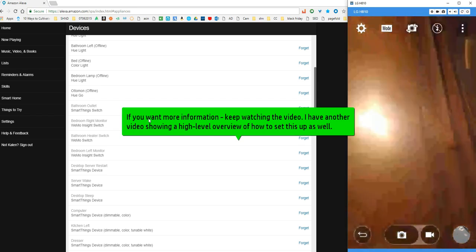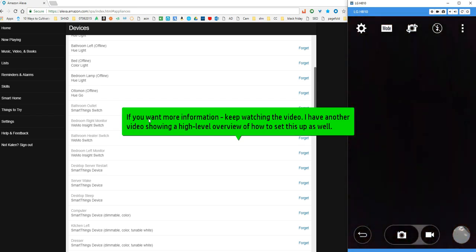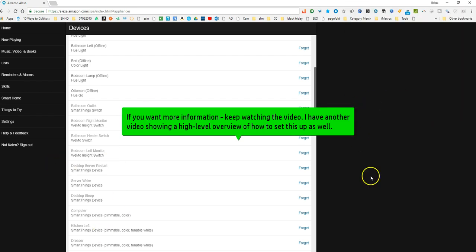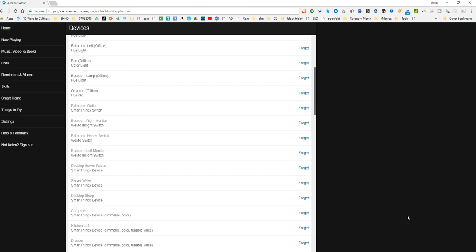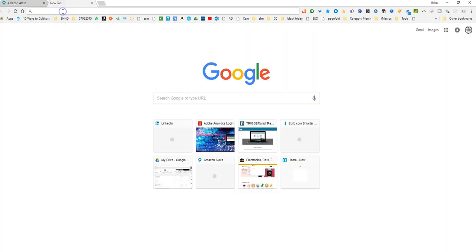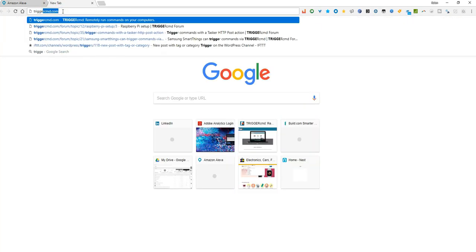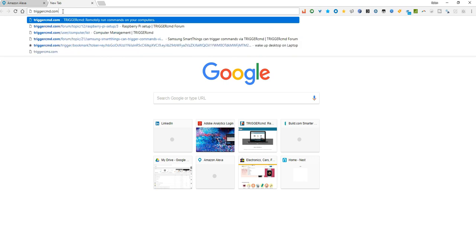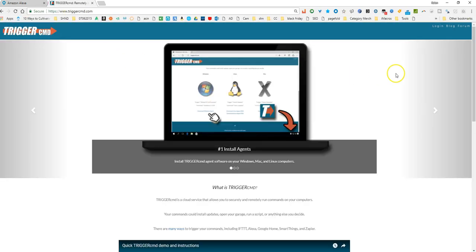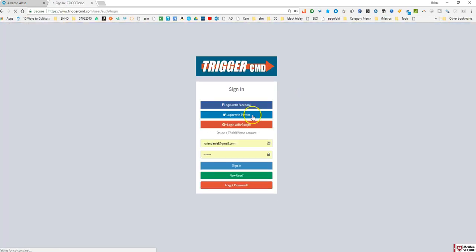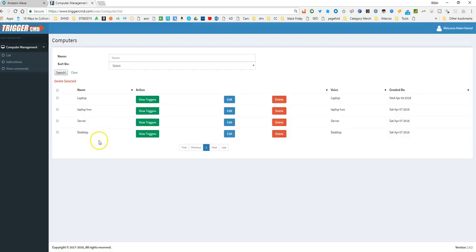All right, so that was just an example that I wanted to show you of what I've been able to do with Alexa and my Trigger CMD application. I have got it right here, and if you haven't tried Trigger CMD I definitely recommend it. It's really cool and you can set up all kinds of neat little scripts and make it do all kinds of things.